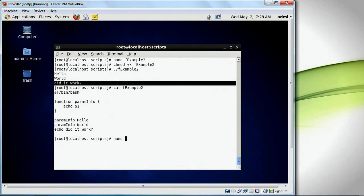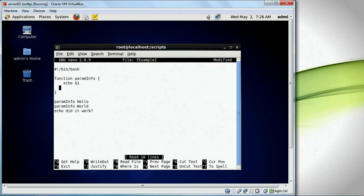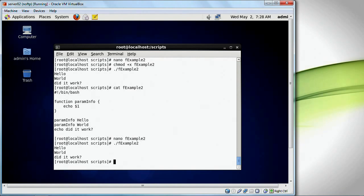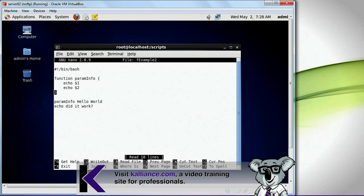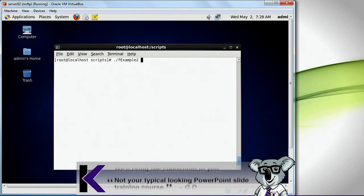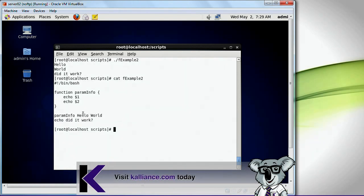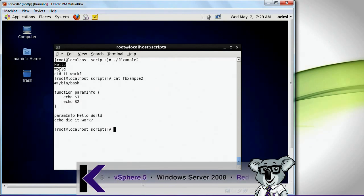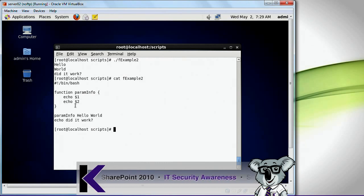Let me edit this. I'm going to add echo second parameter. Parameter hello world. Running this — see it? It displays hello world, actually in two lines. I call line one and two, and it displays hello and world in two separate lines. I'm passing in hello and world. Hello is the first parameter, world is the second parameter. It displays hello first, world next — first parameter, second parameter. And then it displays 'did it work'. That's a parameterized function.